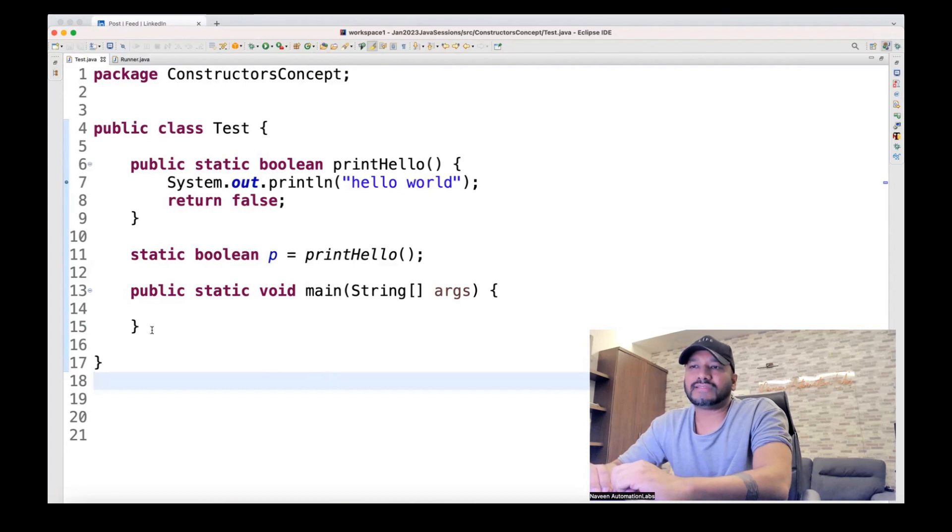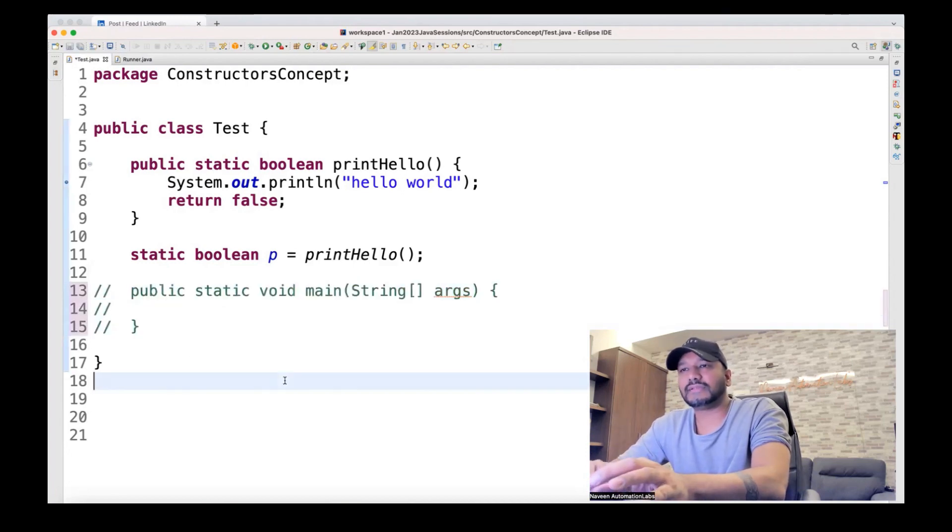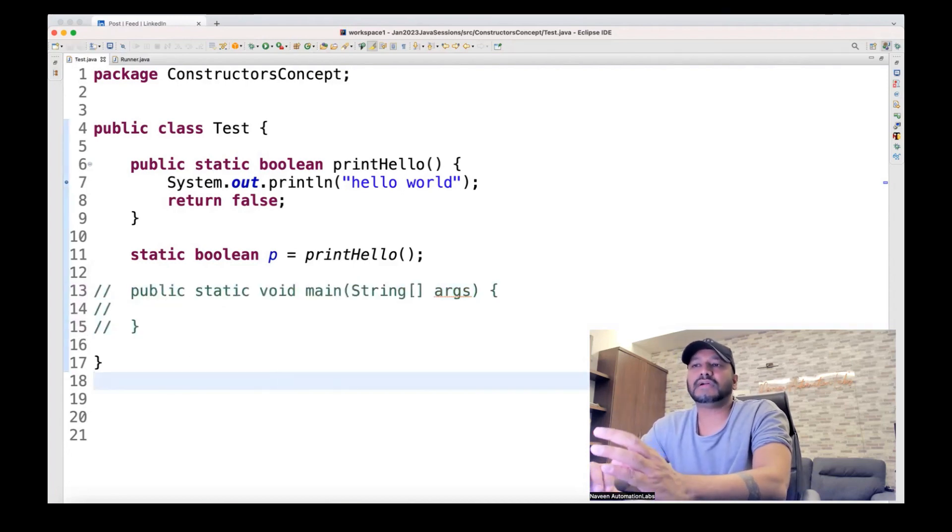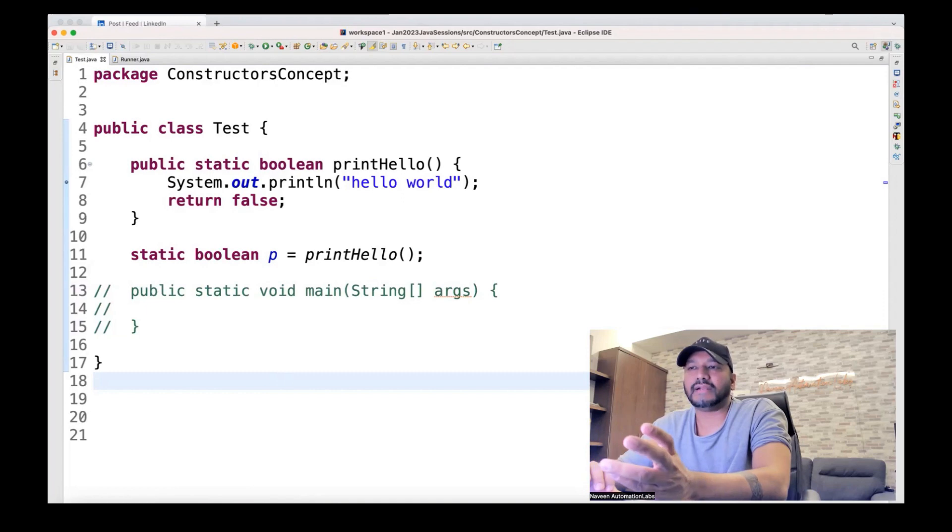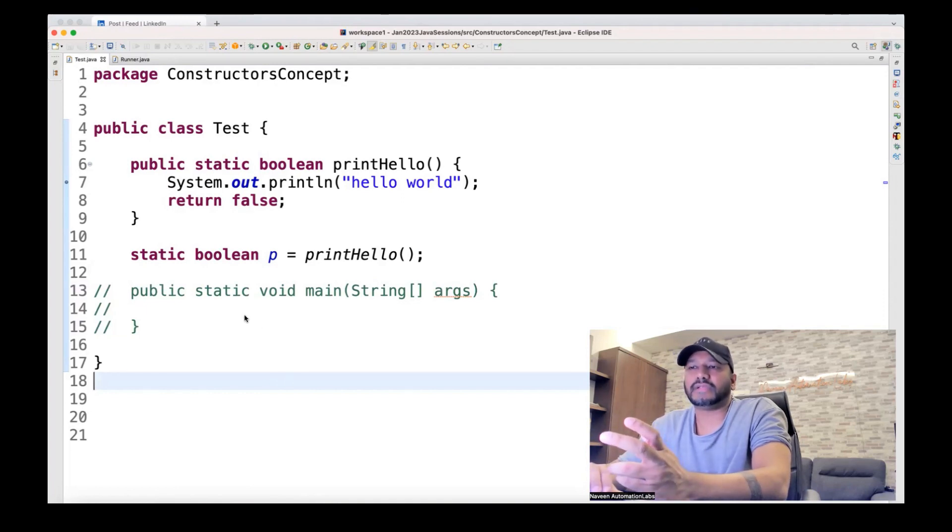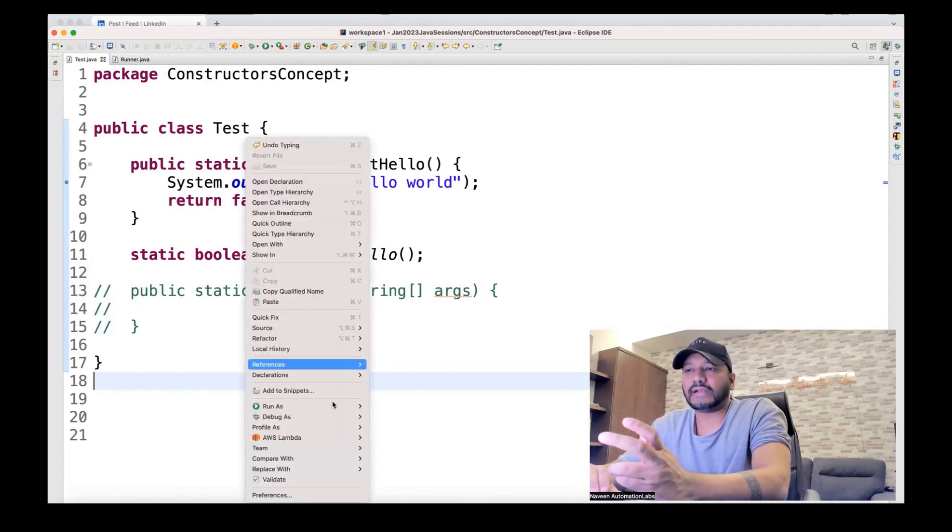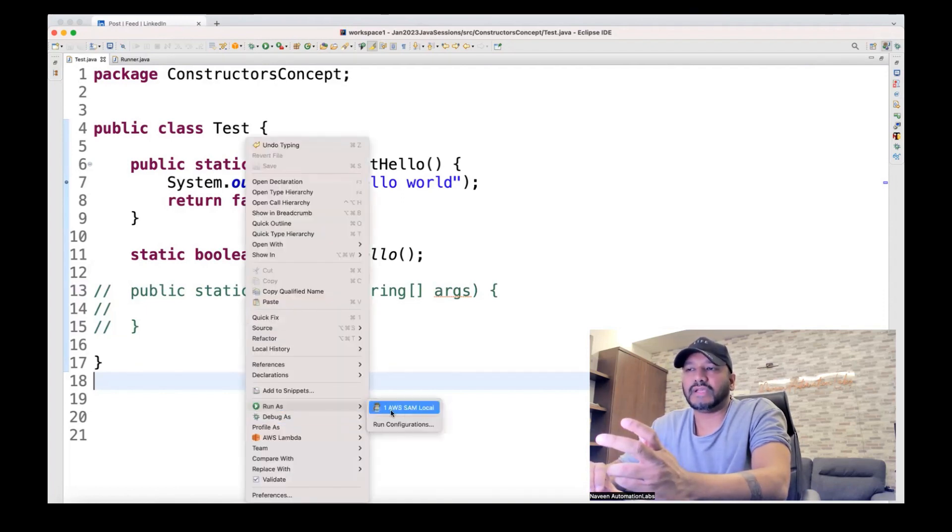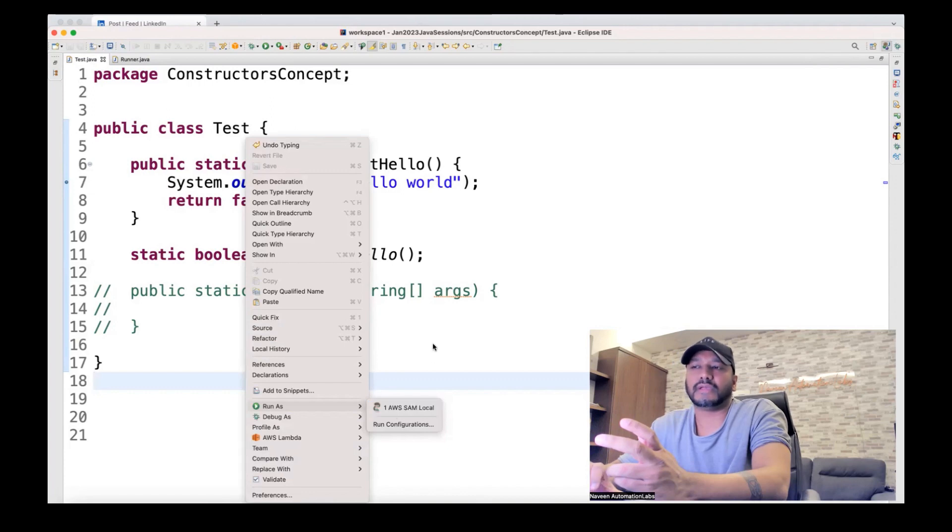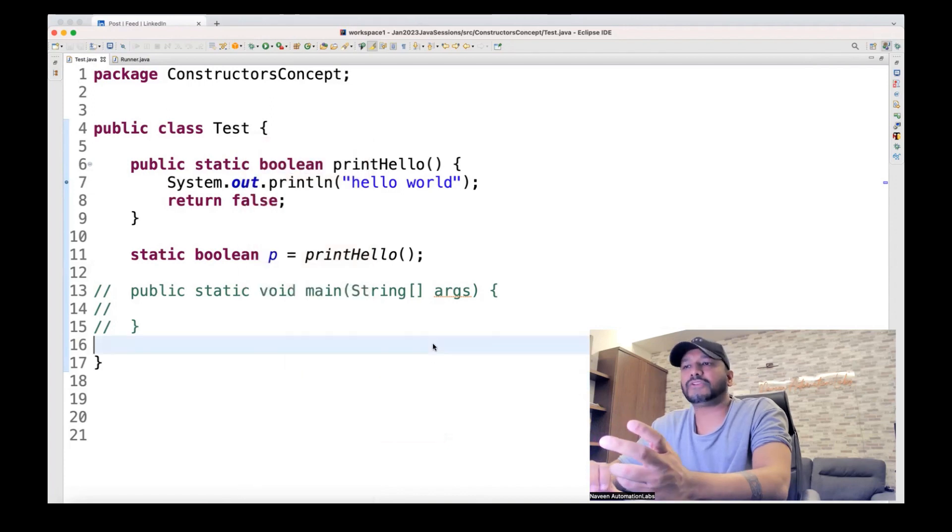Now, for example, if I remove this main method, can I execute this class? No main method is the mandatory thing without main method. I cannot execute that. If you right click on it and go to run, see Java application is not coming here. Because main method is not there.